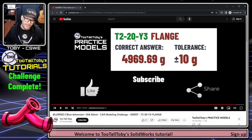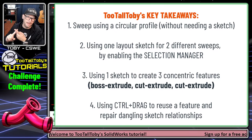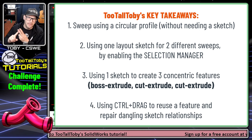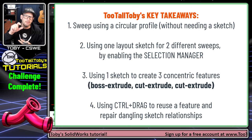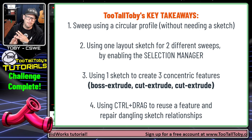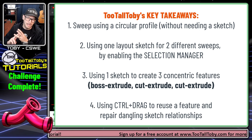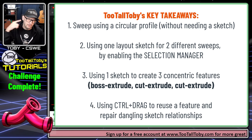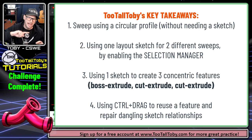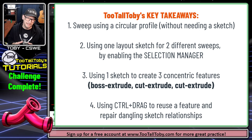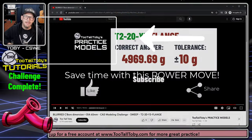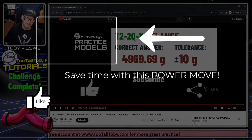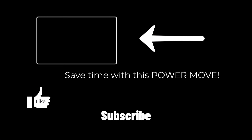And I hope that that helped you understand how to build that model from start to finish. There's some pretty cool elements to that model, the ability to sweep using a circular profile instead of having to create a sketch, the ability to use that one single layout sketch for both of our sweeps by enabling the selection manager and the ability to create that boss extrude, cut extrude, cut extrude using one sketch and then reusing the sketch over and over again. And then being able to hold control and copy that from the tree to give us multiple instances, all really good stuff. Hopefully that'll help you save time. Let me know down in the comments of this video, what you thought about this video. Be sure to like, be sure to subscribe and be sure to come back for the next SOLIDWORKS tutorial.